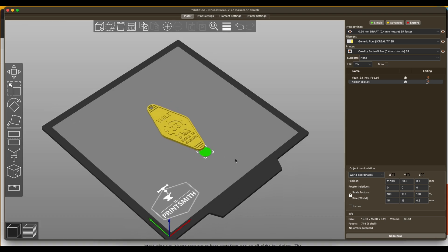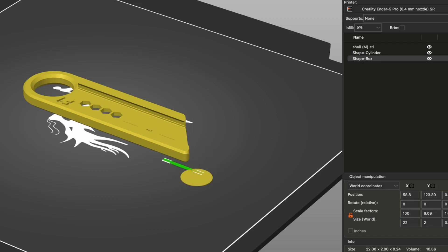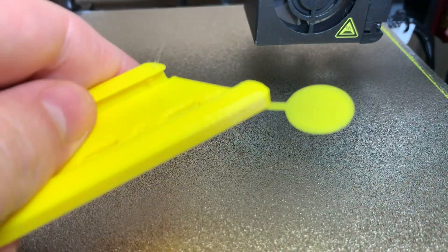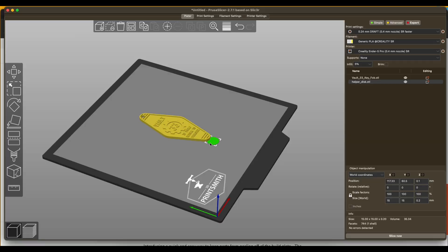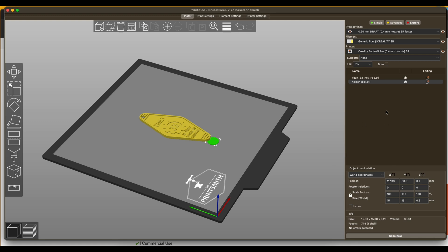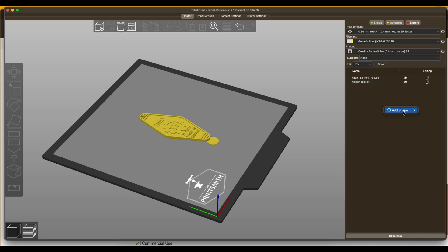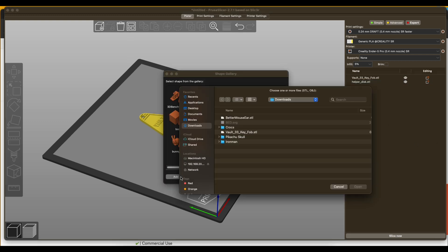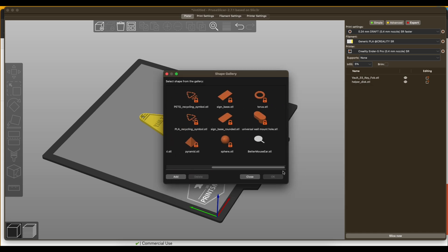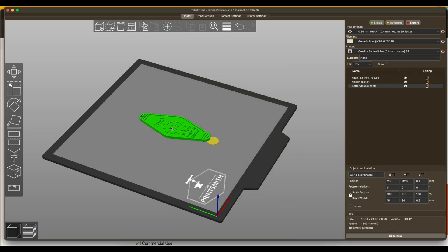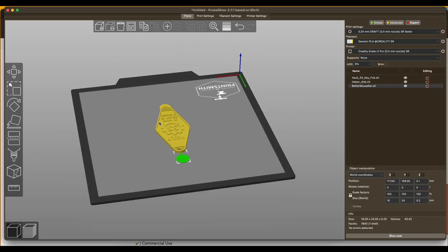If you saw the fancy tabs I added on where the disc is set off from the print itself with a little tab going to it to make removing easier, in Printables there is a better anti-warp mouse ear that you can download. If I go back to PrusaSlicer now and into the gallery again, I can click add and bring up the better mouse ears STL, and it's right there for me to select.